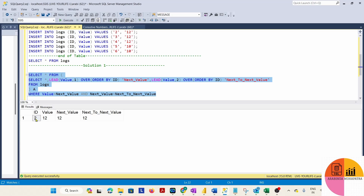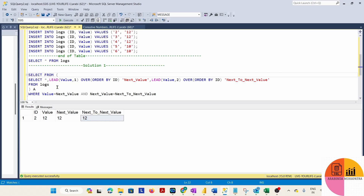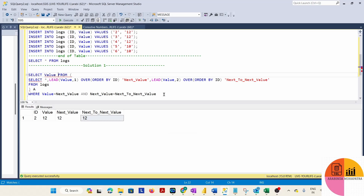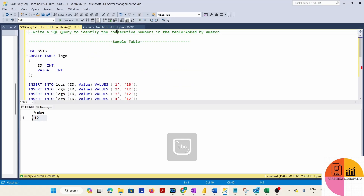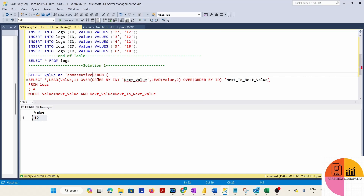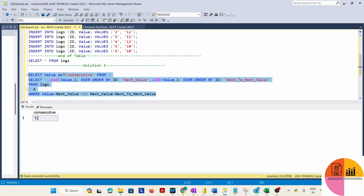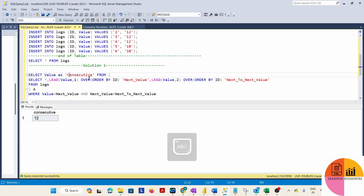Running the query, we get ID 2 with value 12. We only need that particular value — the consecutive number — which is 12. This is the value being consecutively repeated three times. This is Solution 1.